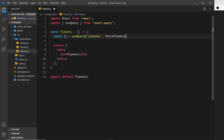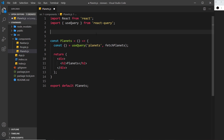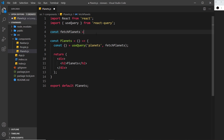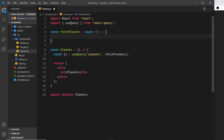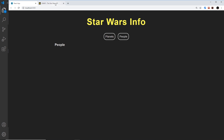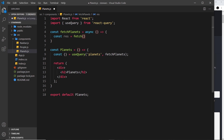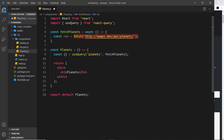Now we need to make this function to go out and grab the data. I'll say const fetchPlanets is equal to an asynchronous function, and we're going to use the await keyword inside here. First I'll say const response is equal to fetch - we'll use the fetch API to grab the data and pass in an endpoint. I'm grabbing that from the Star Wars API; we want the planets list endpoint, not the single-planet one. I'll paste that in as a string with the colon and double forward slash.